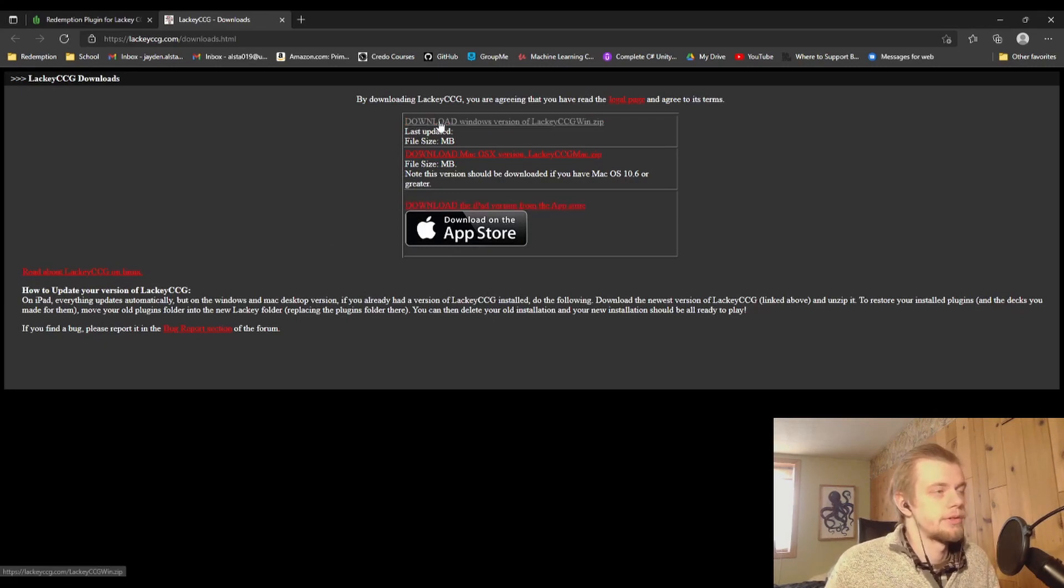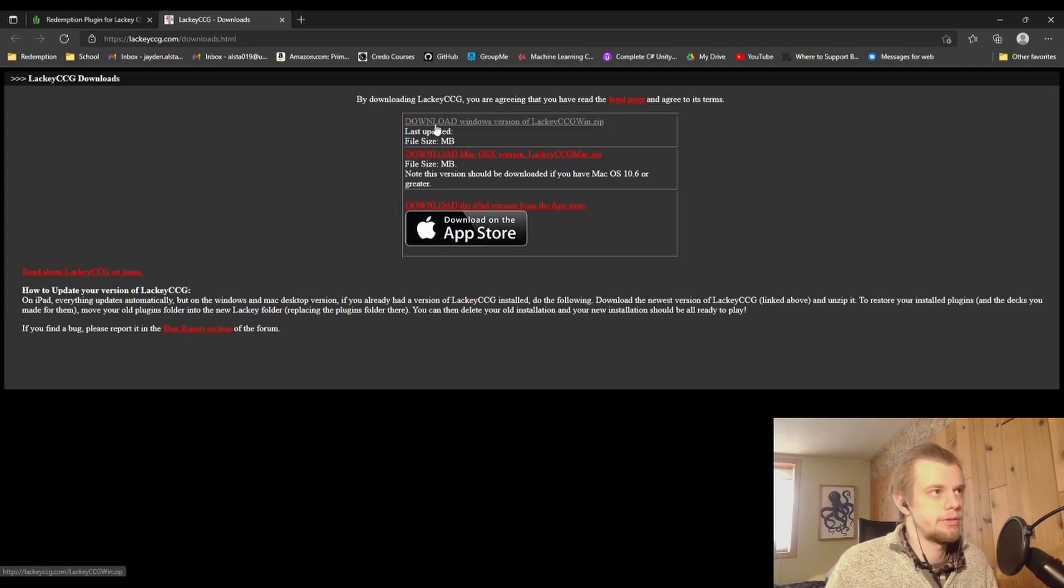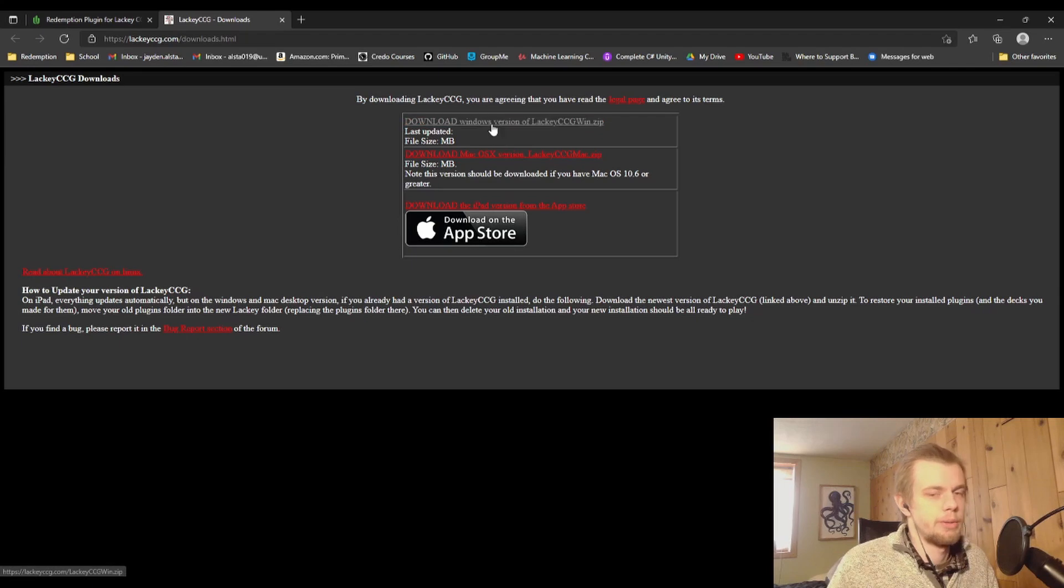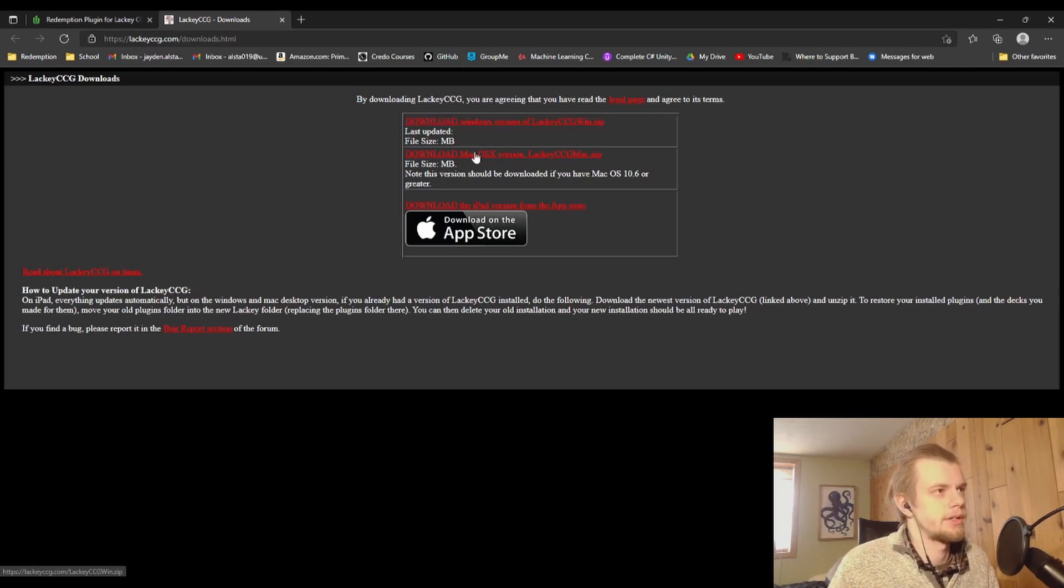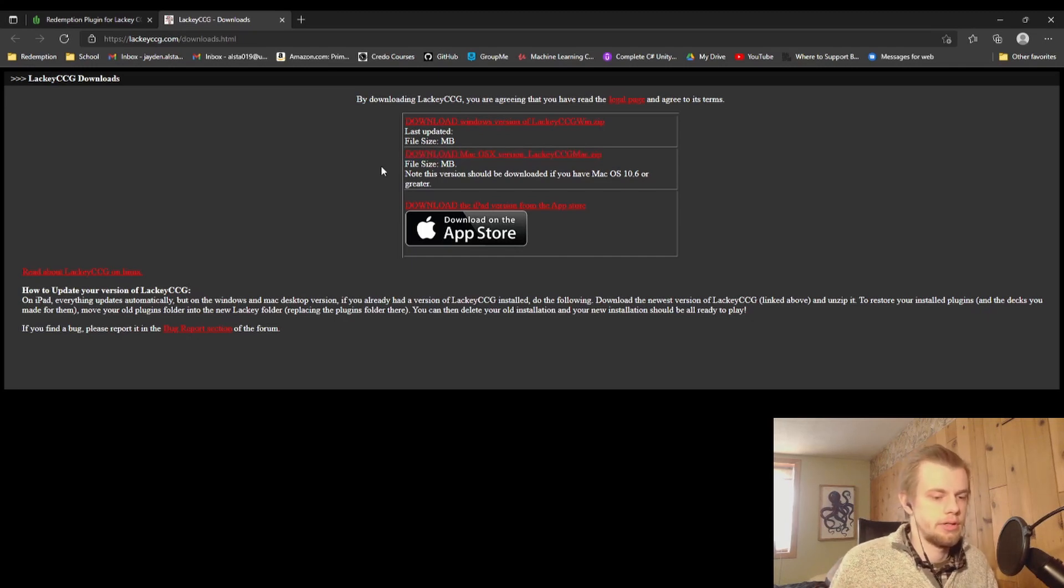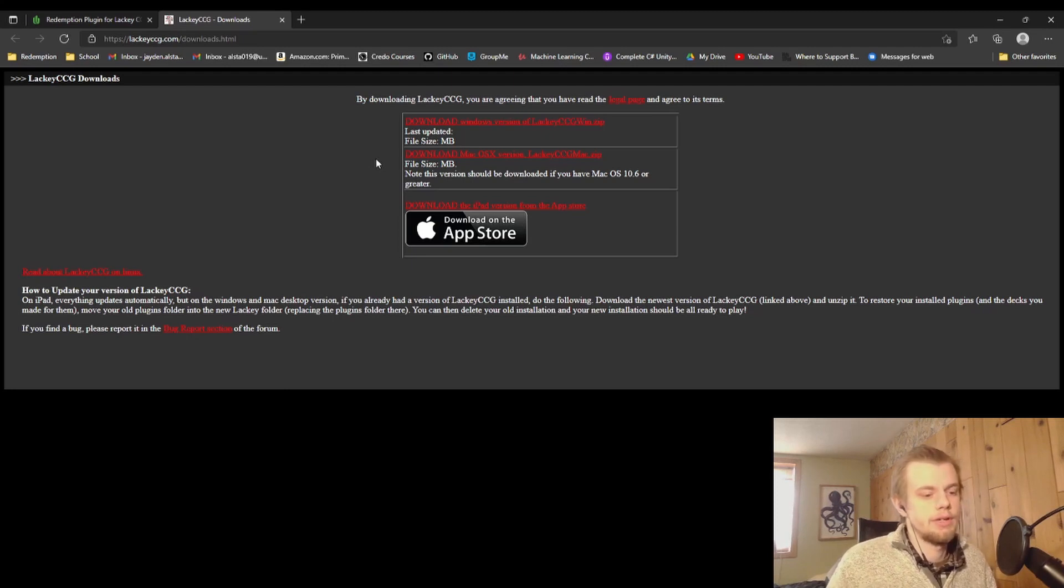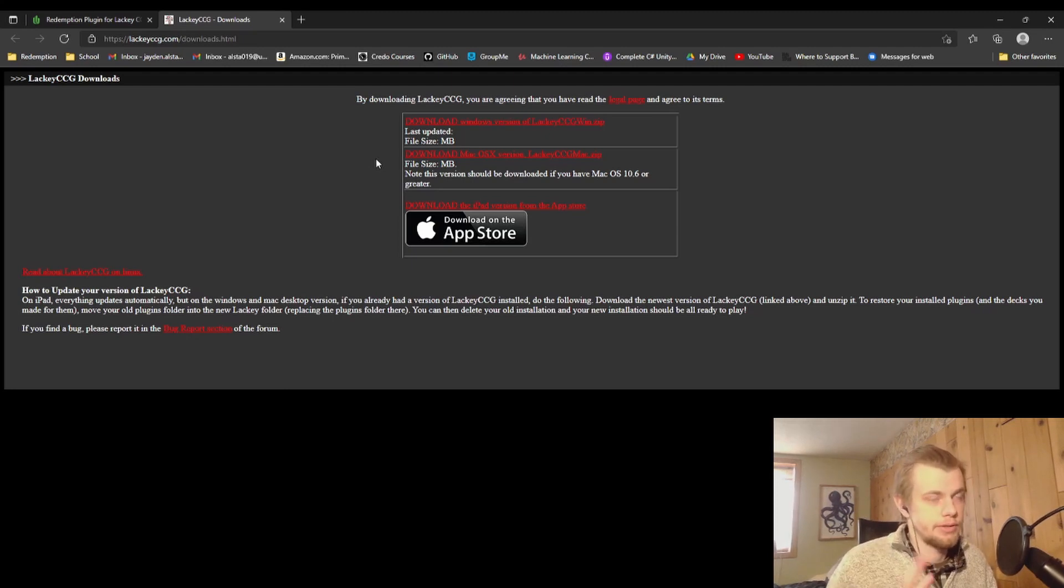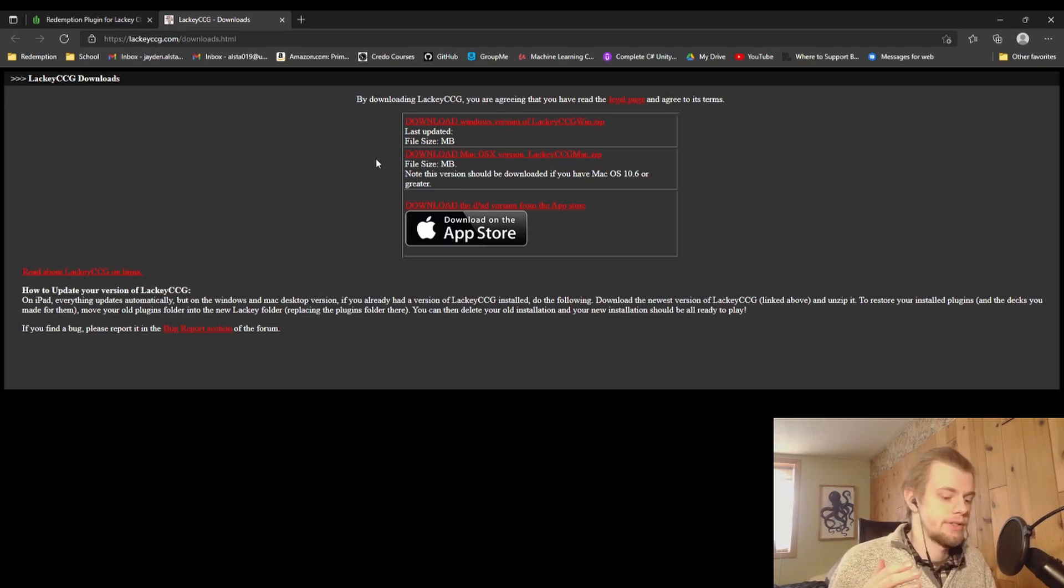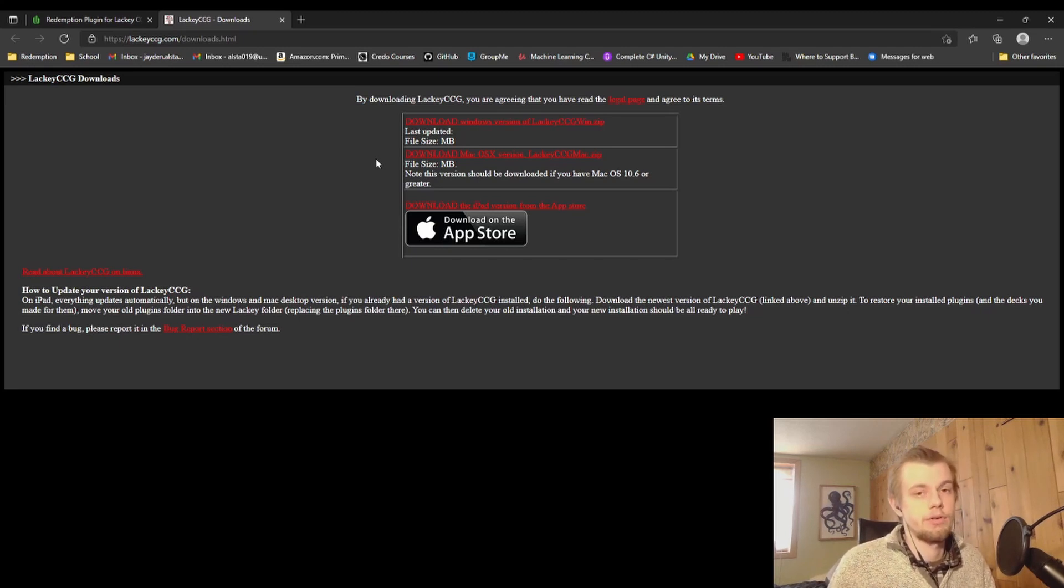So on here there's going to be a few options for you. If you've got Windows, that's what I'm on here and what we're going to be doing primarily today. There is the Mac OS version, and that is if you're on an Apple computer, then that's what you're going to want. There are a few things, kind of bugs or extra steps when you're installing it on a Mac.